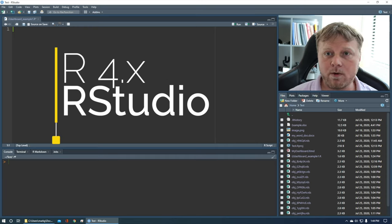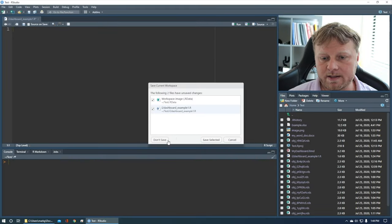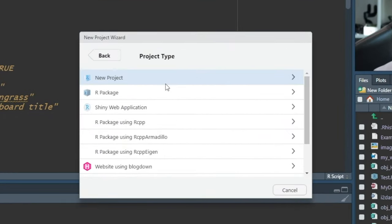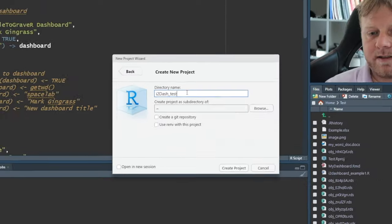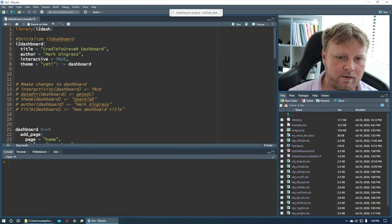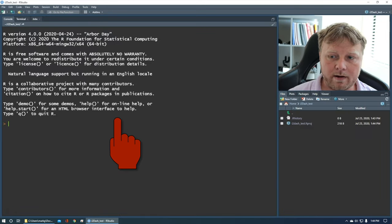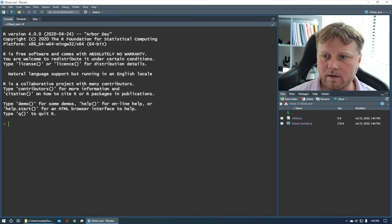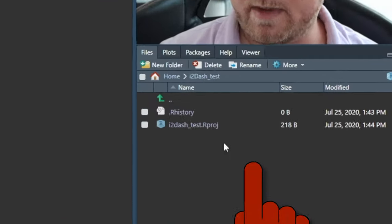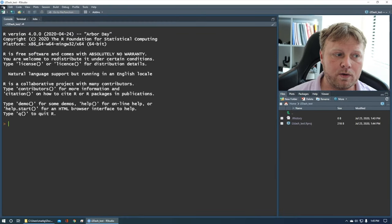Right now I have my RStudio open, so you should have R and RStudio installed already. What we're going to do is create a whole new project — file, new project. I'm not going to save anything. New directory, new project, and I'm going to call this my i2dash test. We're going to start brand new so that we're all on the same page.